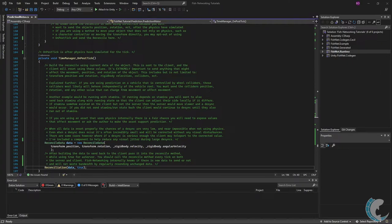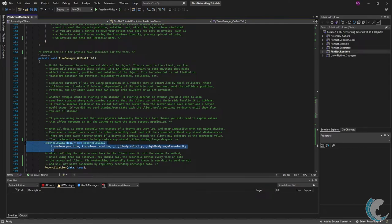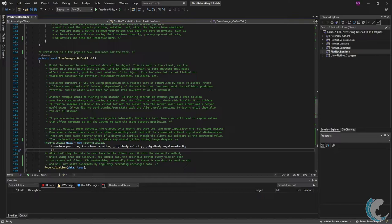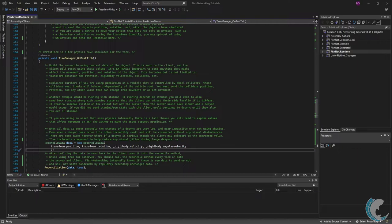I'll demonstrate that component after we finish covering the code. Just below I create my reconciled data again using the position rotation and velocities of the rigid body. We already talked about that. After building the data to send back to the client I pass it into the reconcile method while using true for as server. Again you use true when the server is sending data to the client and false when the client is sending data to the server.